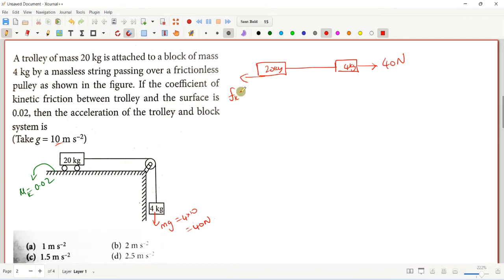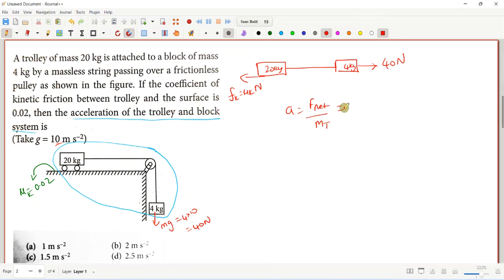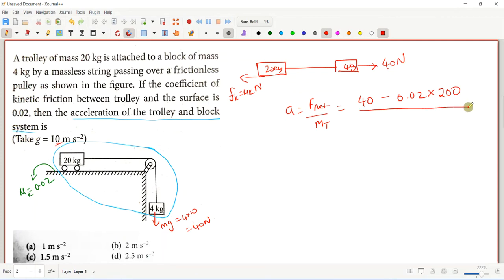The kinetic friction force is equal to μk × N. The net force is 40 N minus the friction force. The friction force is μk × N = 0.02 × 20g = 0.02 × 20 × 10 = 4 N. So net force = 40 minus 4 = 36 N, divided by total mass.